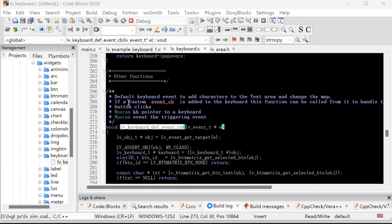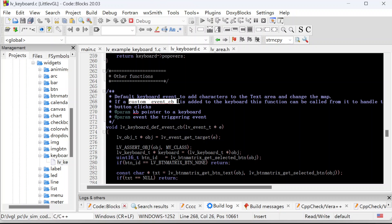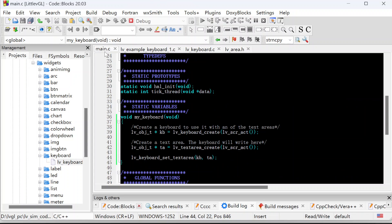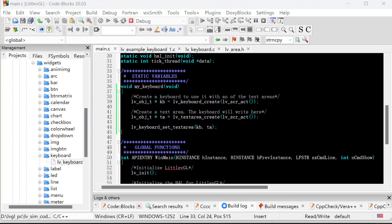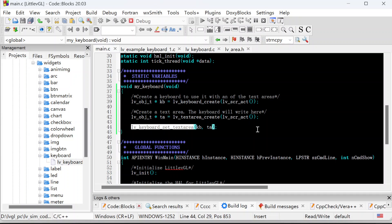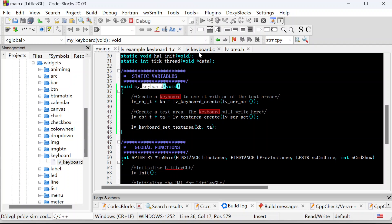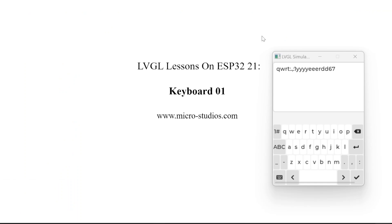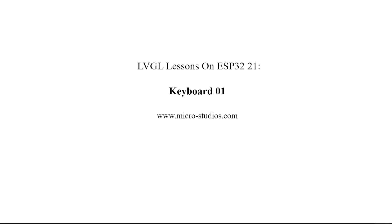We also can add a custom event callback function to the keyboard. We will talk about it in a future video. So in this video, we only used three lines of code to implement one keyboard application. And we understood the back mechanism for the keyboard in the source code. This is this video. I'm Michael. See you next time. Thank you.